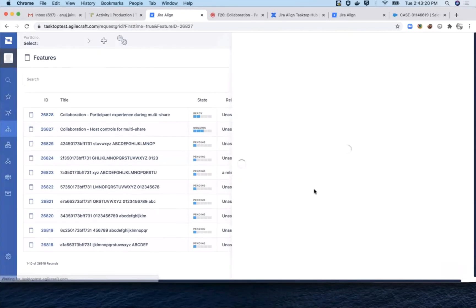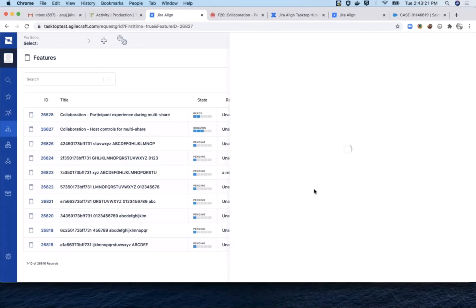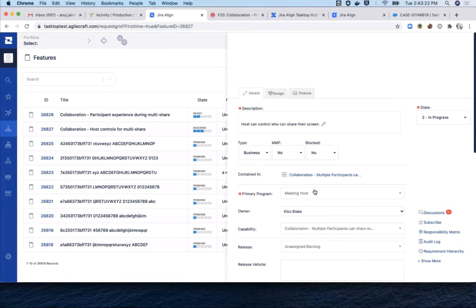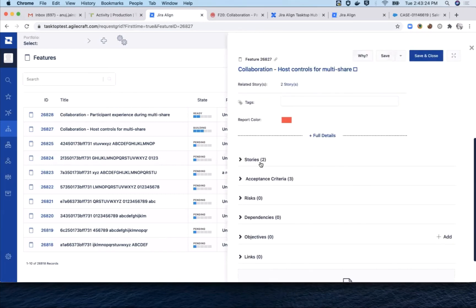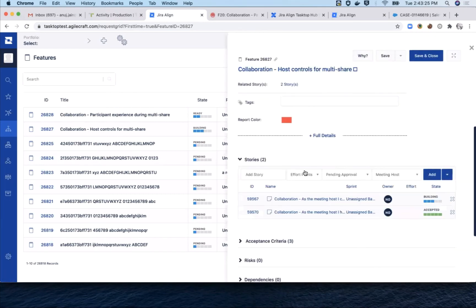Switching over to Jira Align, here's the meeting host feature. You can see it has two child stories and the status set in Jira is visible here. One story is still in building, but the other is accepted.